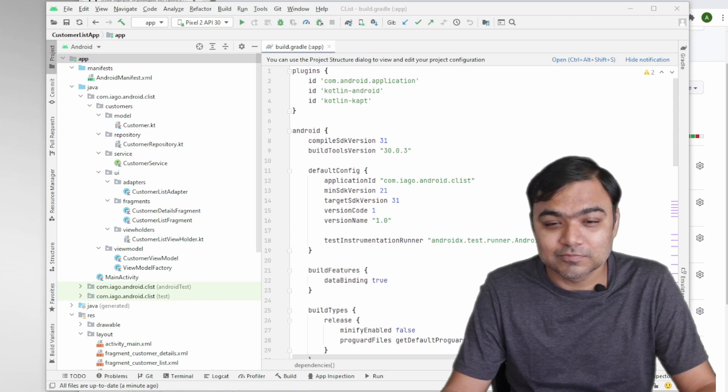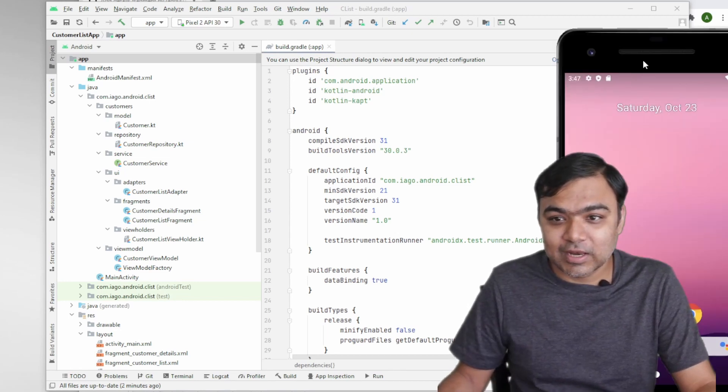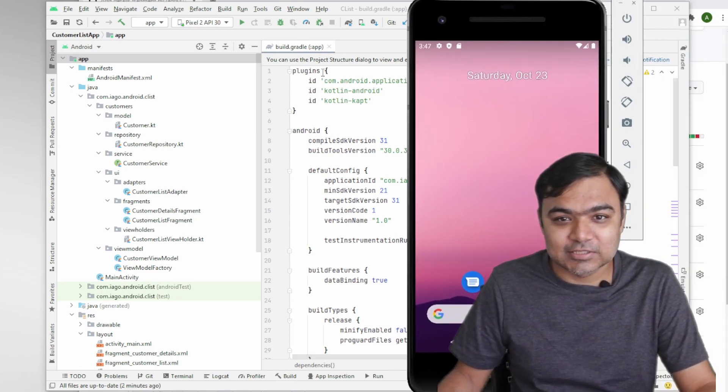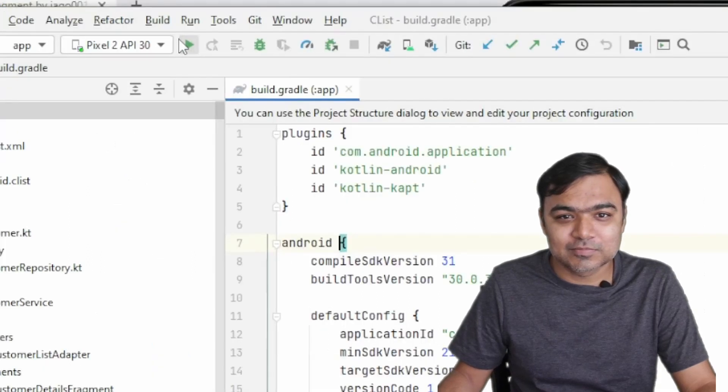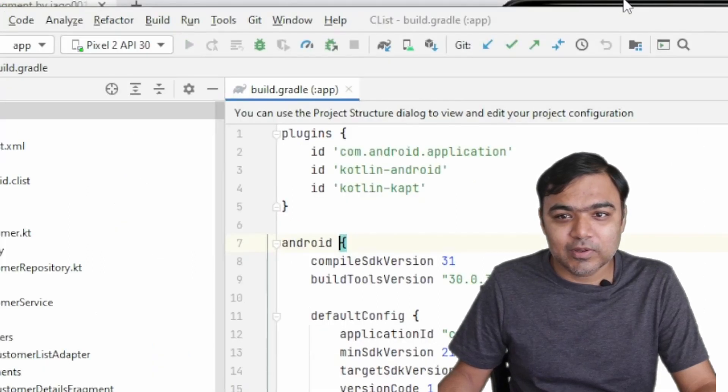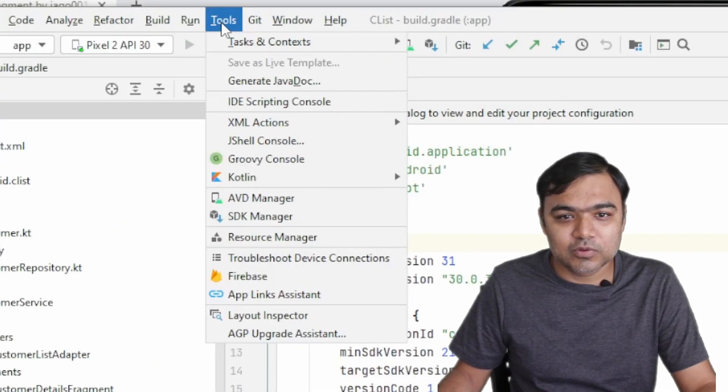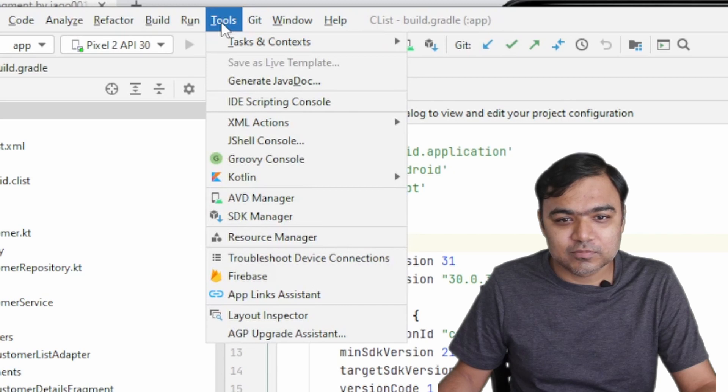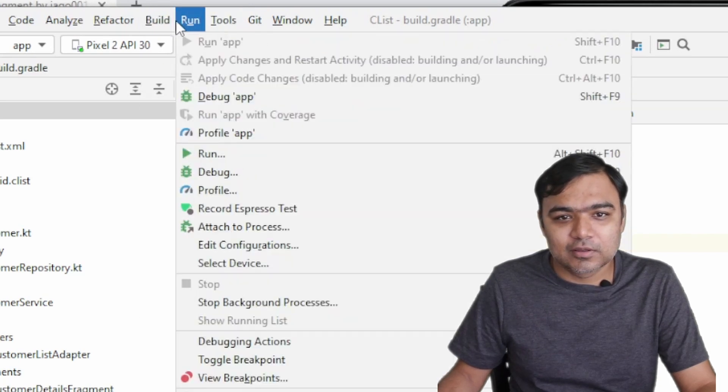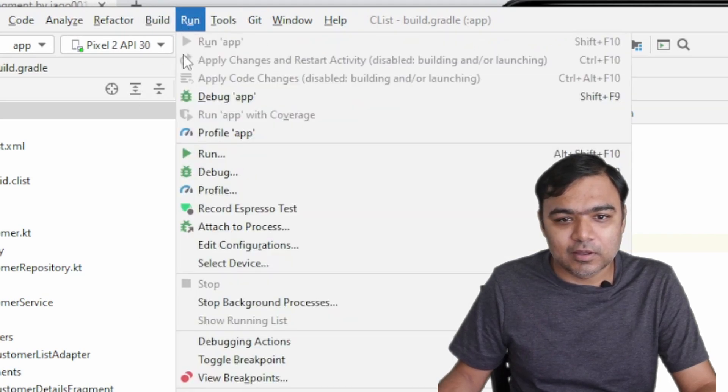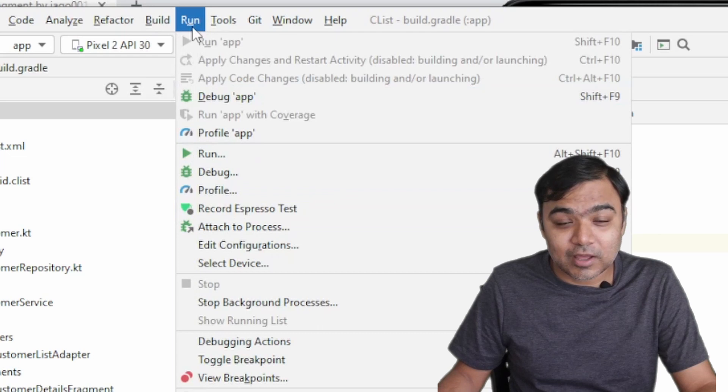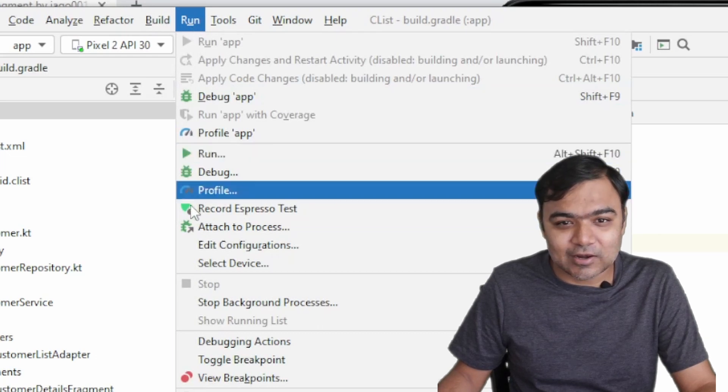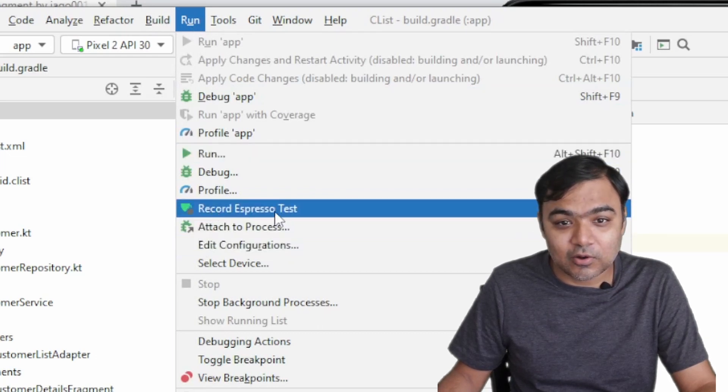So sounds confusing, but let's just get on with it and you will learn. What we're trying to do is if you go to your Android Studio, open your project, and if you go to the Run tab in the latest Android Studio, you will see this Record Espresso Test.